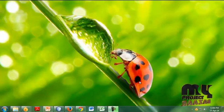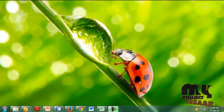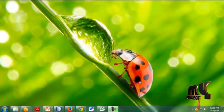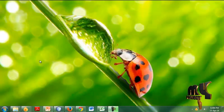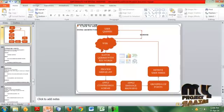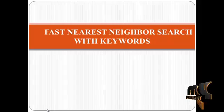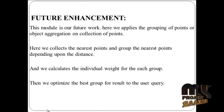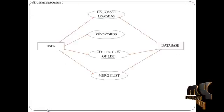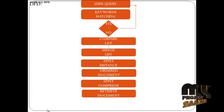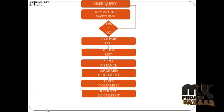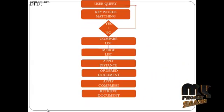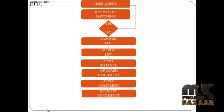Now we are going to see the data flow diagram of our project. It should be used for how to develop our project. Here we see the data flow diagram.